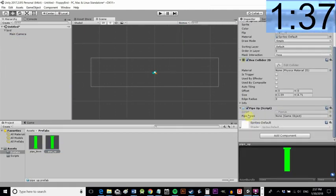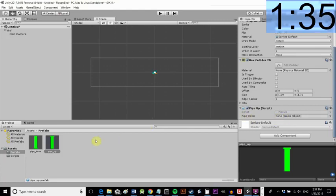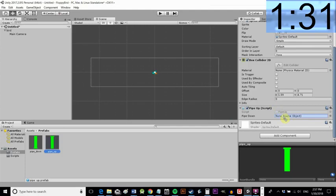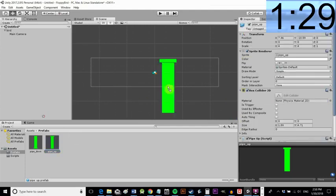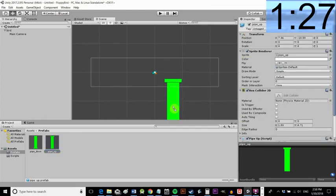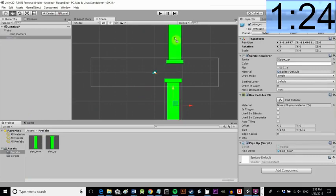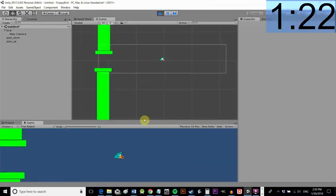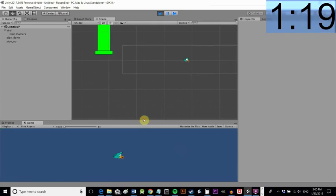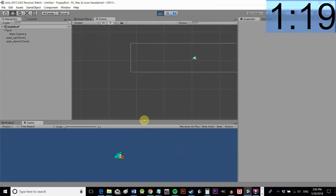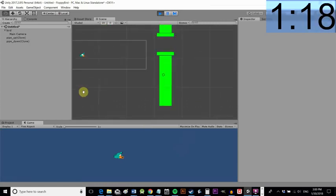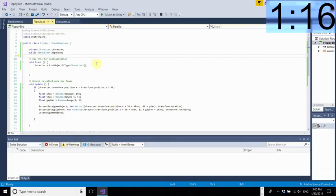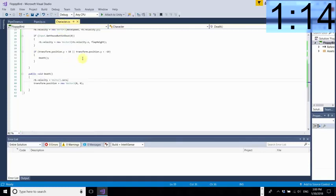Now you can see here in the pipe up script in the inspector I have that option to add my public game object and so I'm putting in there the pipe down so that means that the script will know where pipe down is and it'll be able to find it and instantiate it and because it's doing it from the prefab that means that it's going to have all those important attributes attached.